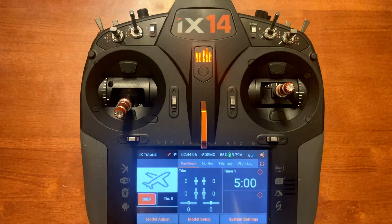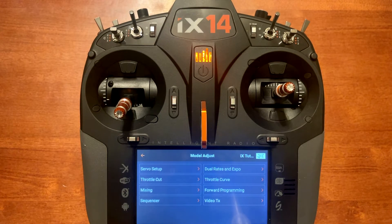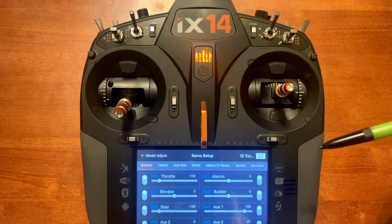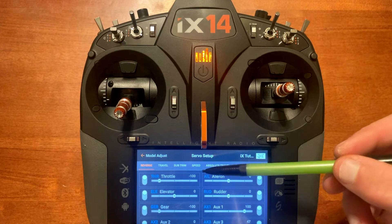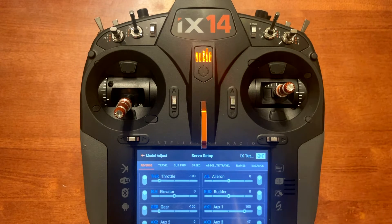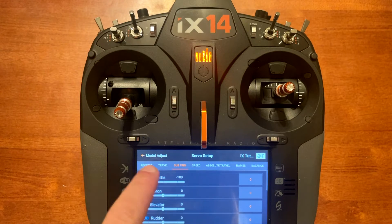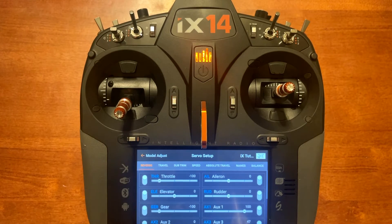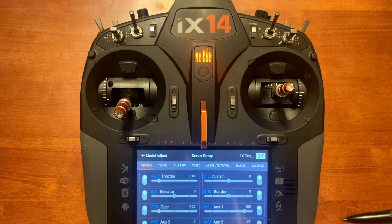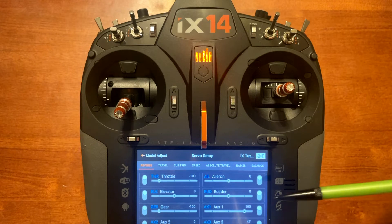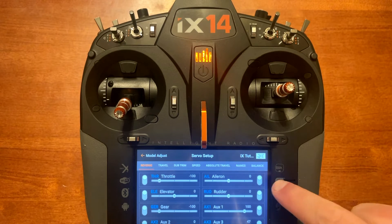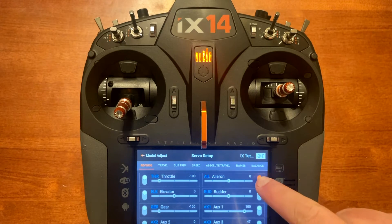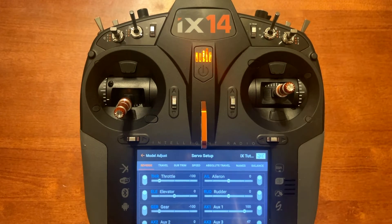Down here at the bottom let's look at model adjust. We have our servo setup — it works the same way as the dashboard menu. When you want to change the different ones, you just click at the top. First one is servo reverse. If you want to change the direction of servo operation — for example the ailerons are backwards — you just touch the slider. It will go to orange; now it's reversed. Push it again and it goes to normal.